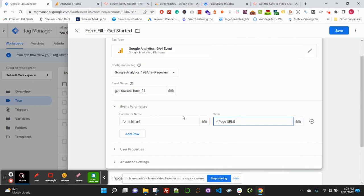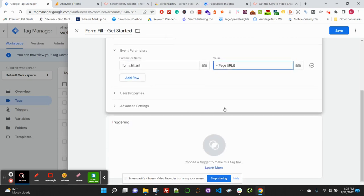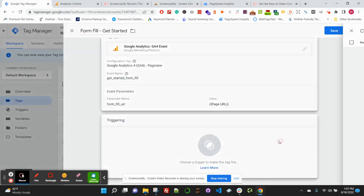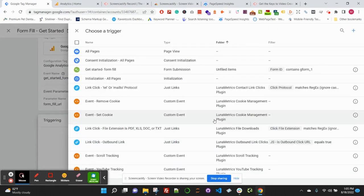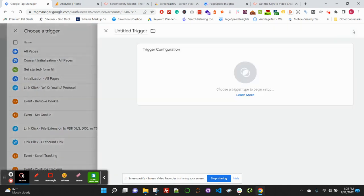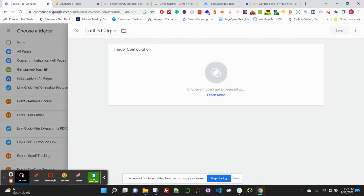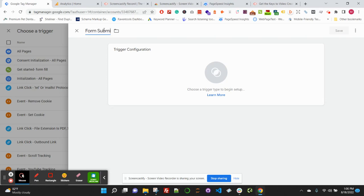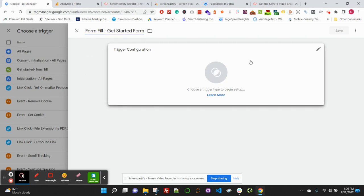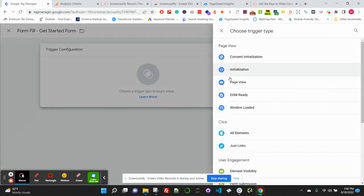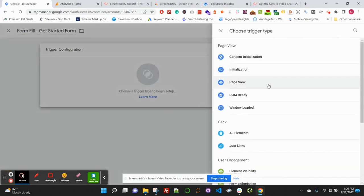Great, we got the event parameter set up. Then go ahead and click Triggering. We're going to set up a custom trigger, so click New Trigger and then give your trigger a name. I'm going to match my naming convention, but you can set it up however you prefer.